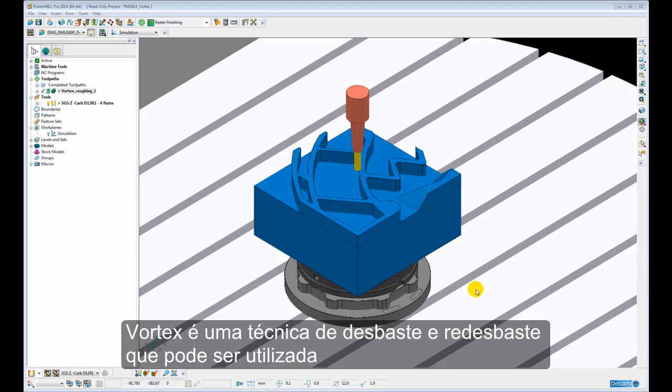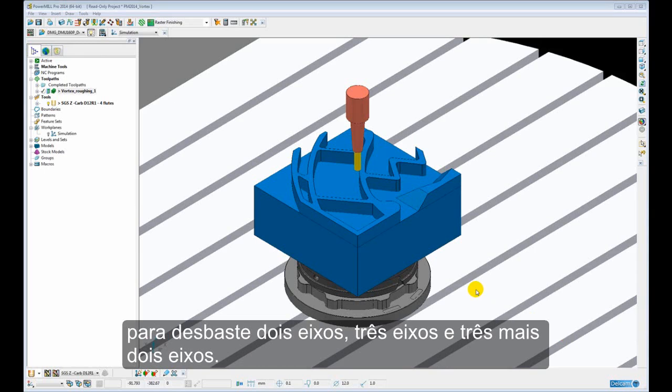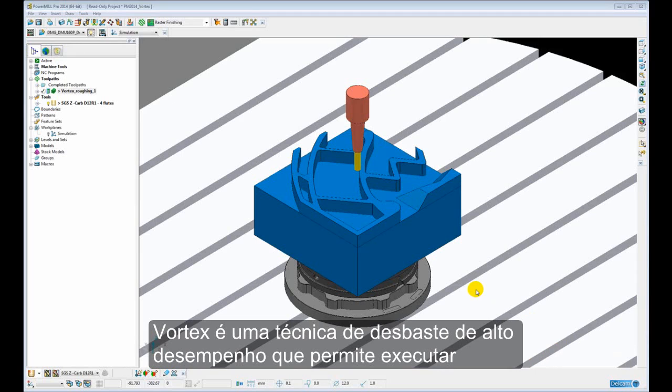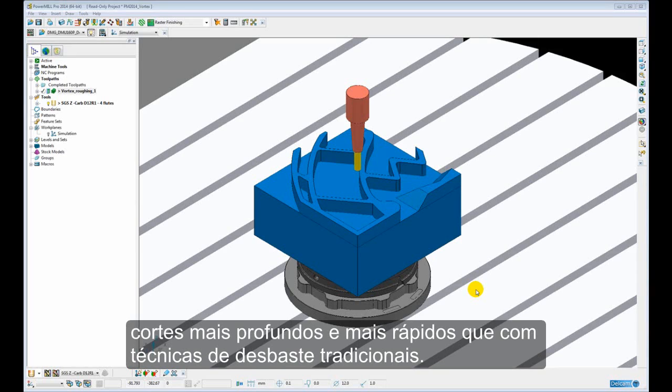Vortex is an area clearance and rest area clearance technique that can be used for 2 axis, 3 axis, and 3 plus 2 axis roughing. Vortex is a high performance roughing technique that allows us to run with much deeper cuts and much faster than we would with traditional roughing techniques.